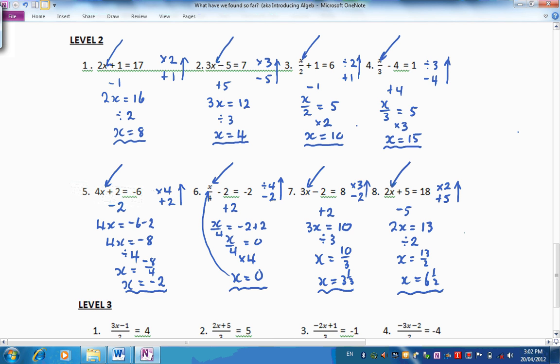So how did you go? Perhaps you need to study these a little bit more, particularly those with fractions as the answer or with negative numbers. So I'd like you to pause and have a look through those before we move on to level 3.